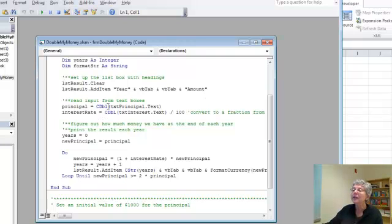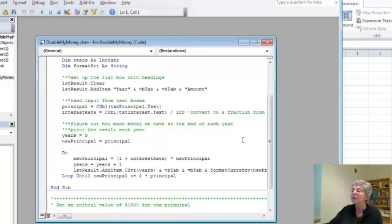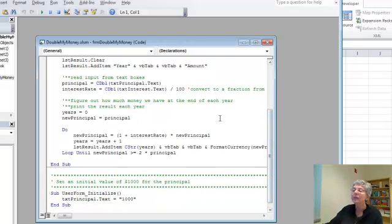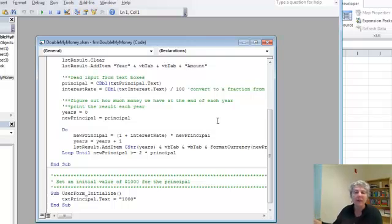I get the input, the amount of principal and the amount of interest from the text boxes and I convert the interest to a fraction by dividing by 100. So the user doesn't have to write .07, they can just put 7 if they want 7%.